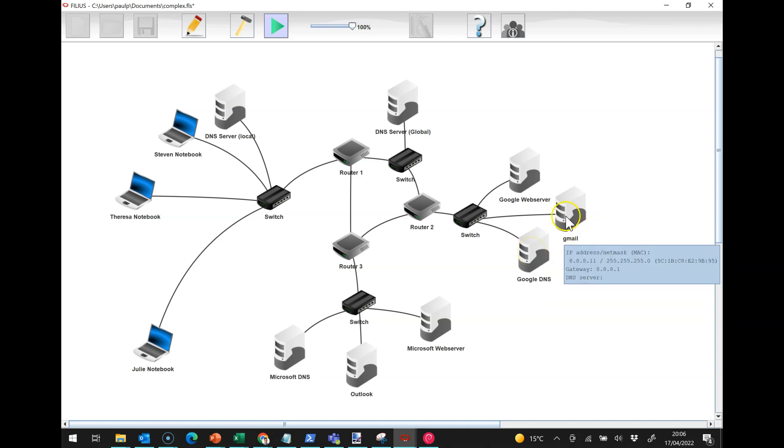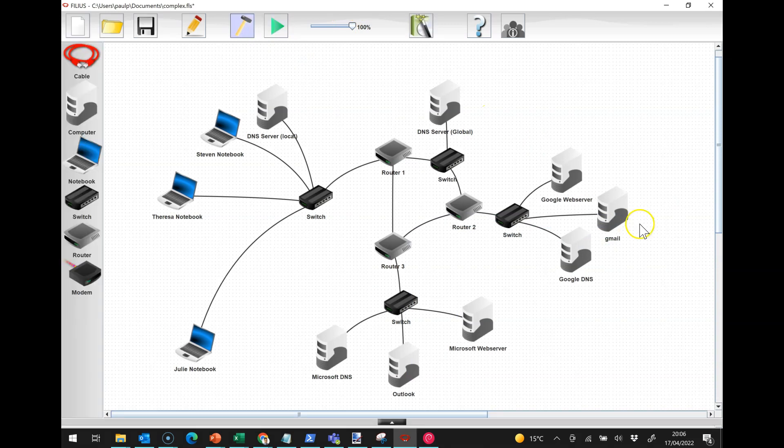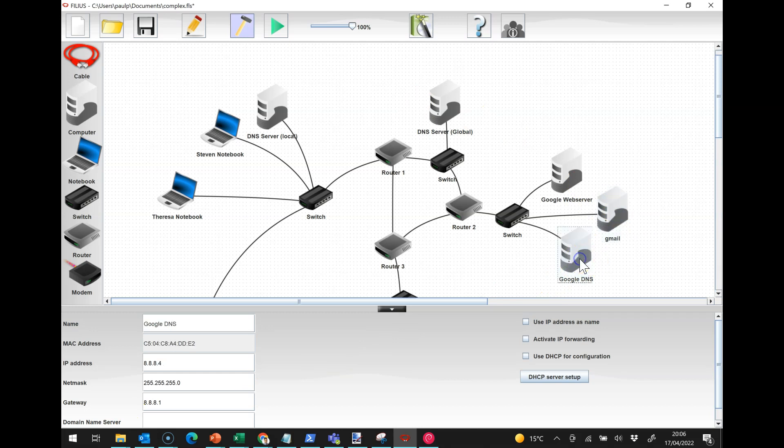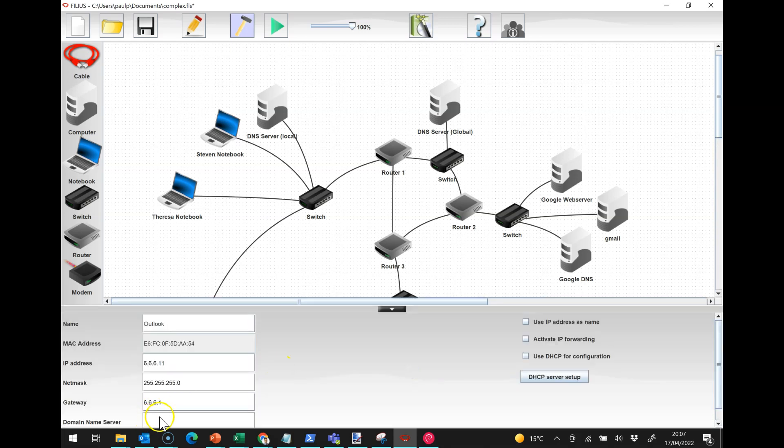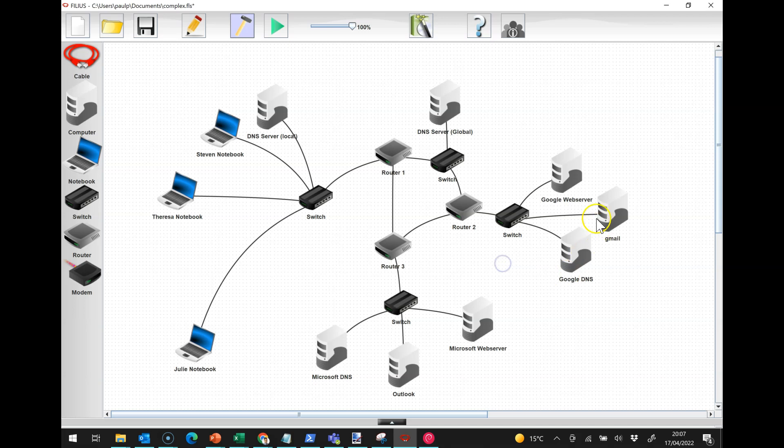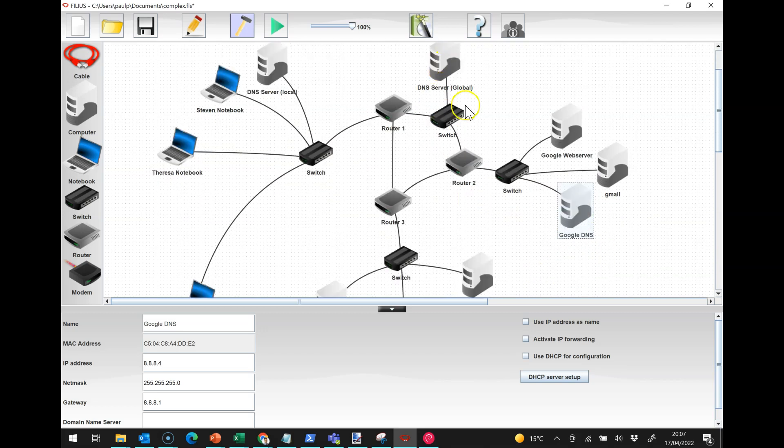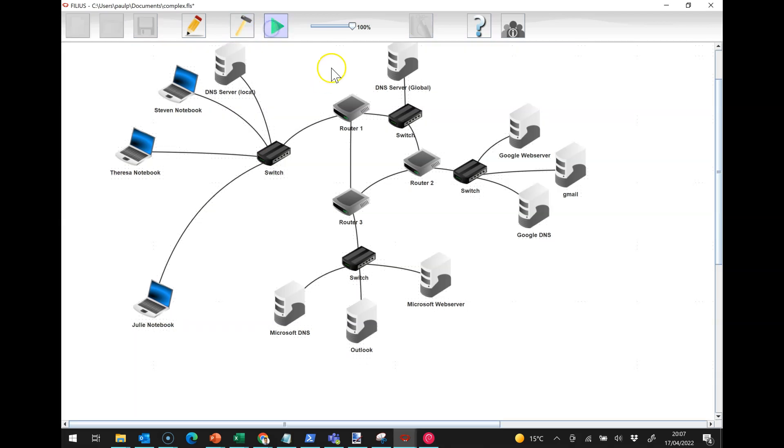If I go back into my editing mode, each of these needs a DNS server. In this case, the DNS server is going to be 8.8.4.4, and we are going to set up one here at 6.6.6.4. This mail server will query its own DNS server and we need that DNS server to then query up to this global DNS server.